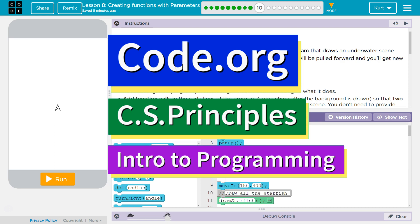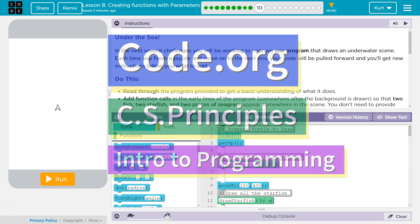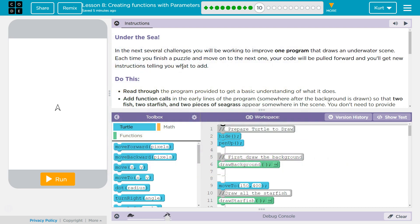This is Code.org. I'm currently working on their CS Principles course. I'm on Unit 3, Intro to Programming, Lesson 8, Creating Functions with Parameters, Part 10, Under the Sea.